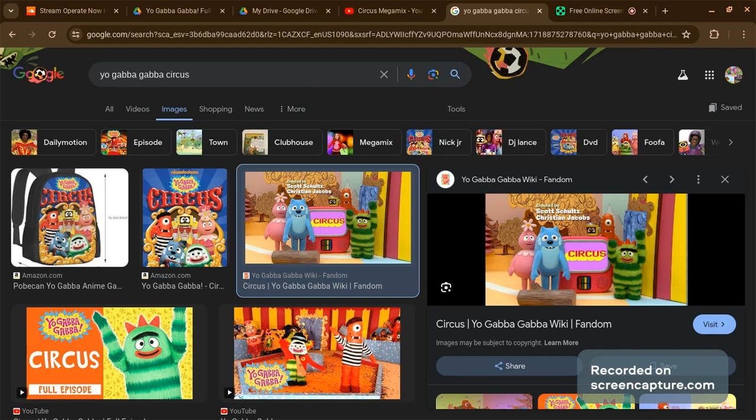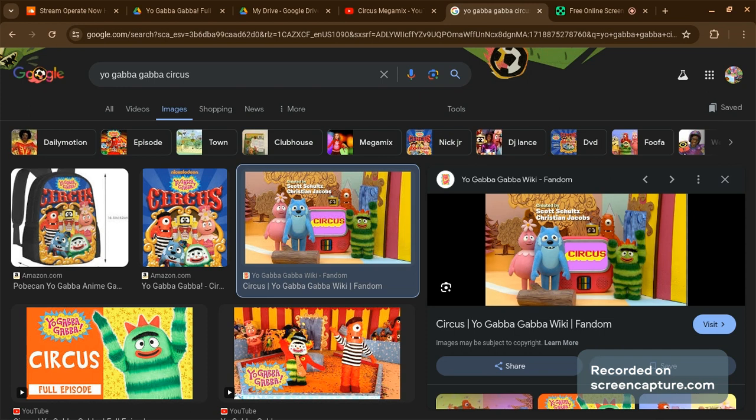This synopsis of this episode is where guest star Weird Al Yankovic and the Gabba Gang put on a spectacular circus show with Plex as the calliope player, Fufa as the drum major, Tootie trains the Oski Bugs as her own acrobats, and Muno's a mime, and Broby is a clown.